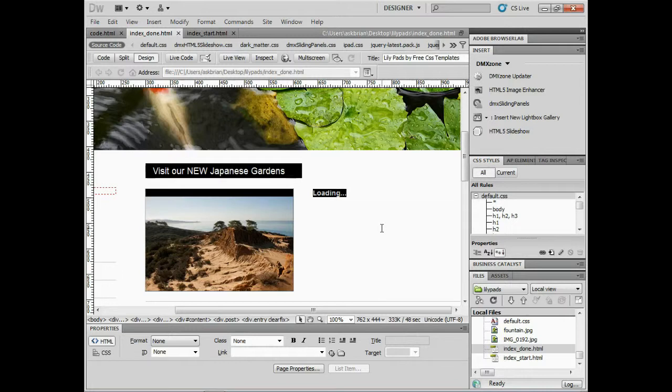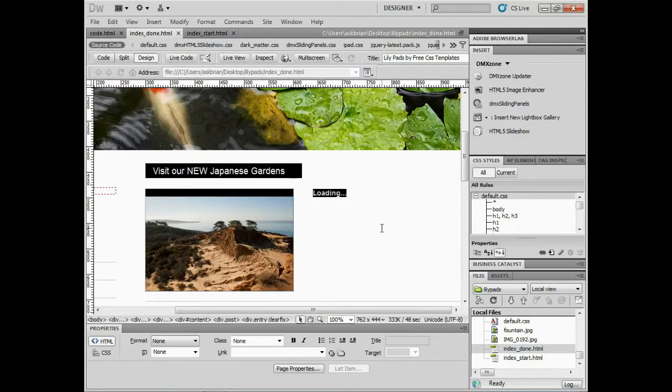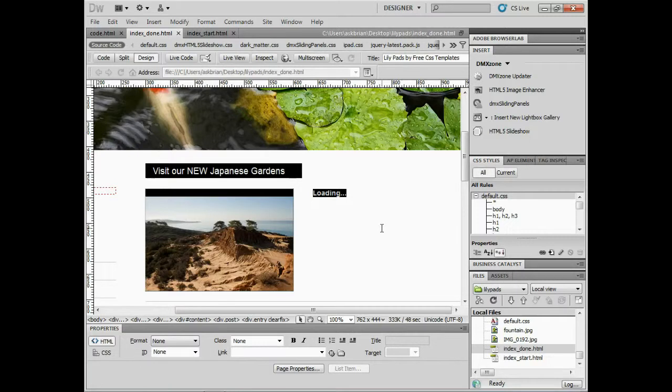Hi, my name is Brian Wood. I'm a web developer and trainer and I've used DMX Zone extensions for years. What I'd love to do is take you through and show you how to work with the HTML5 slideshow and the behavior connector. That's what we're going to focus on in this video.